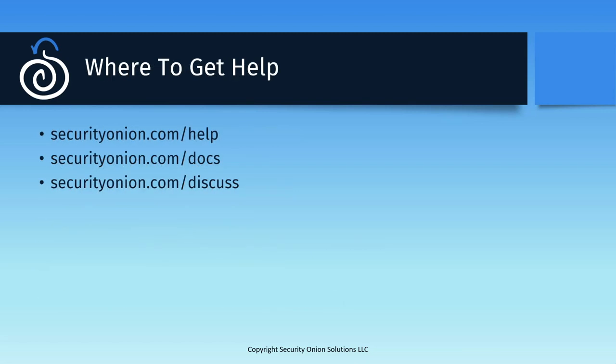If you're having trouble with your Security Onion deployment, there are several resources available to help. SecurityOnion.com/help will bring you to the help section of our documentation with a frequently asked question list, as well as some common troubleshooting steps that may help to resolve your issue.